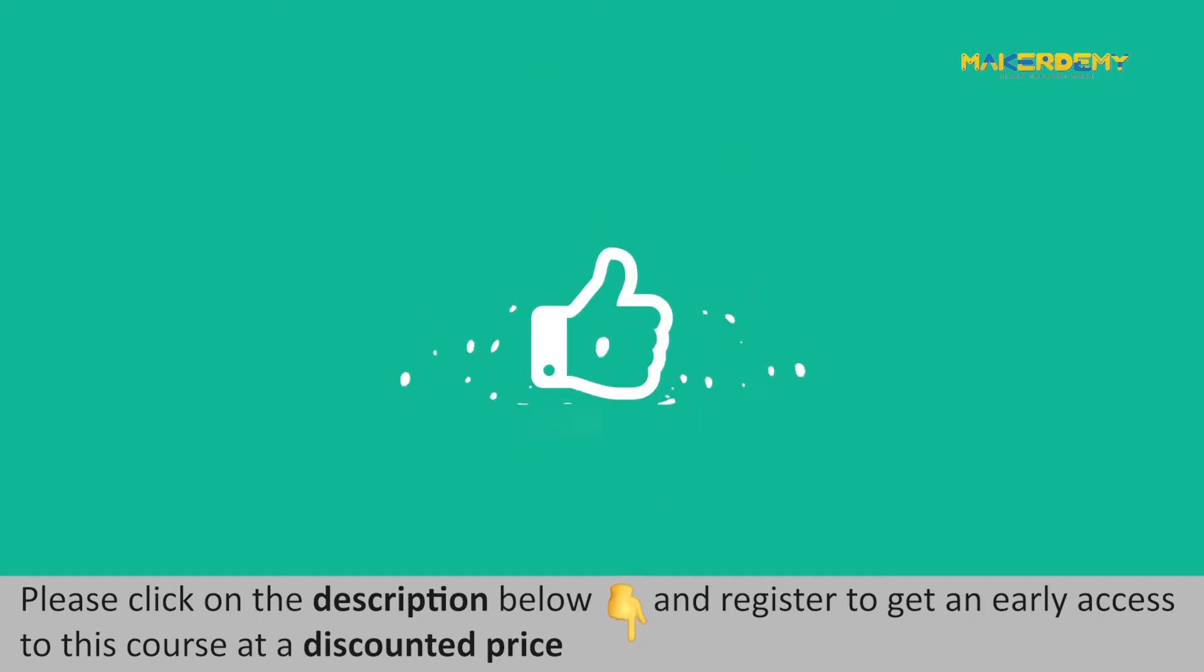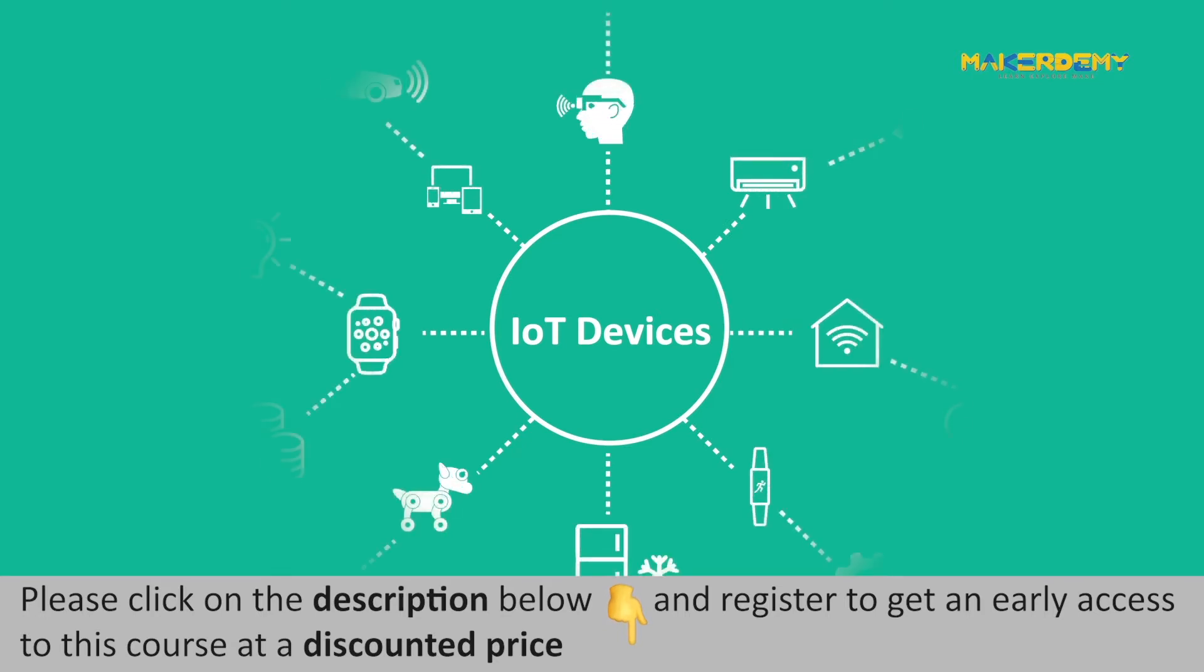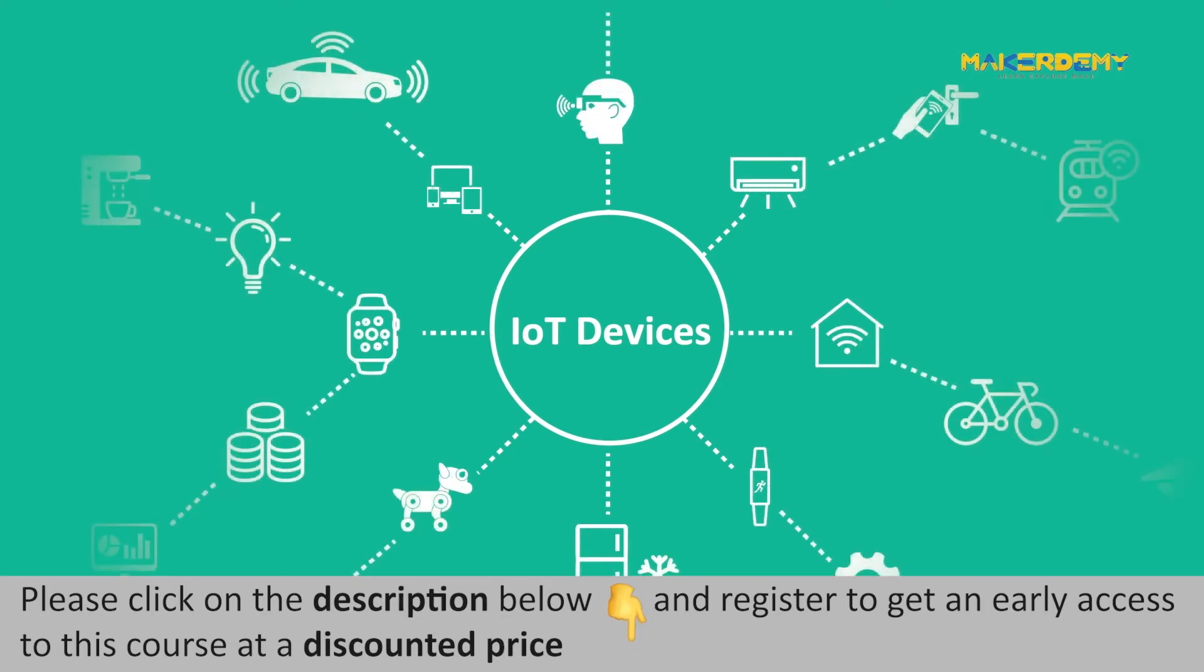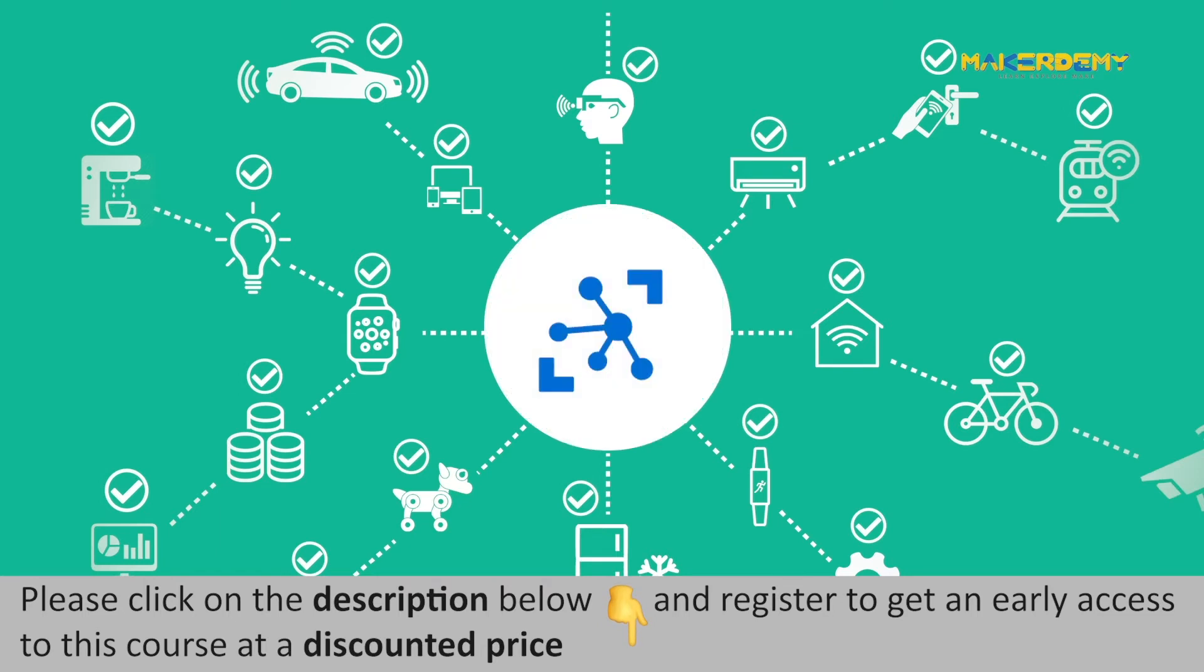This is a great service, isn't it? But what happens if you have hundreds or even thousands of devices to register? Individually registering thousands of devices to the Azure IoT Hub would be a nightmare.